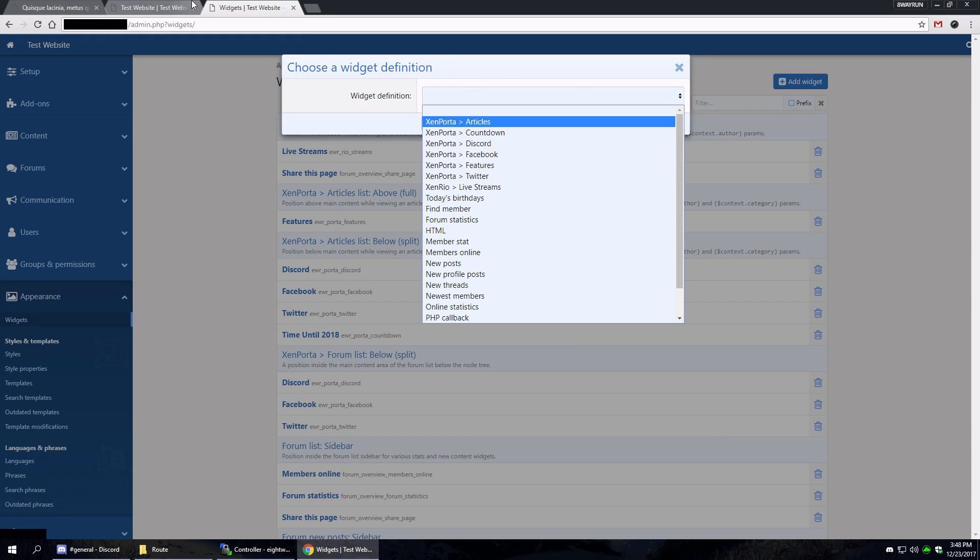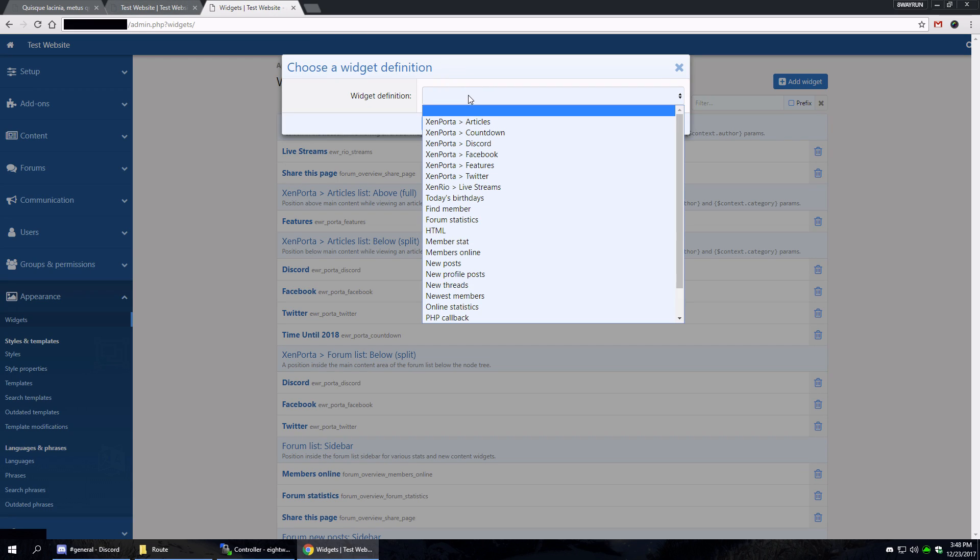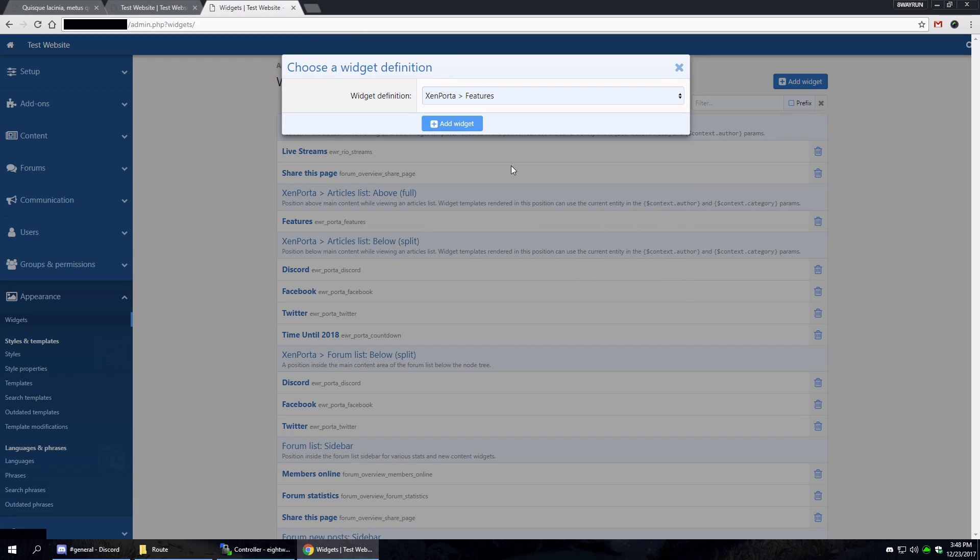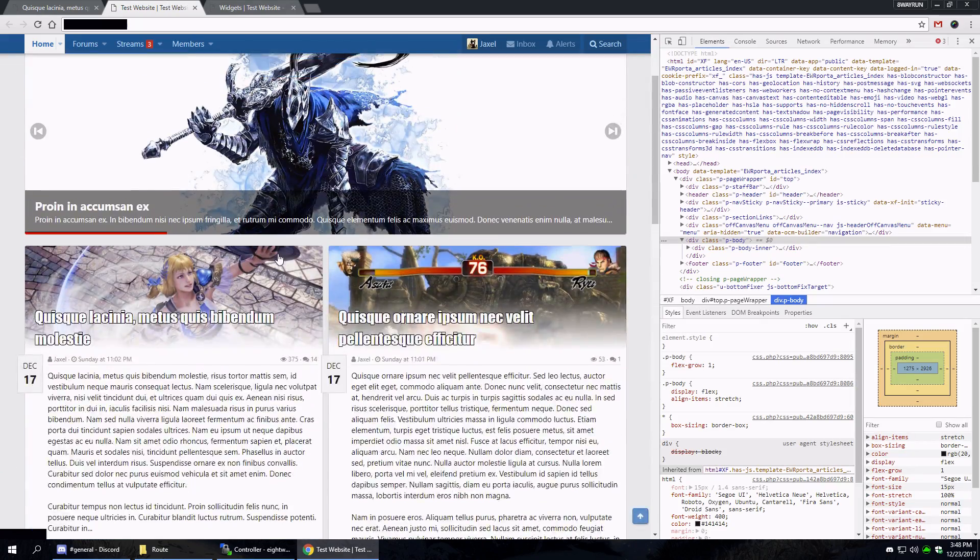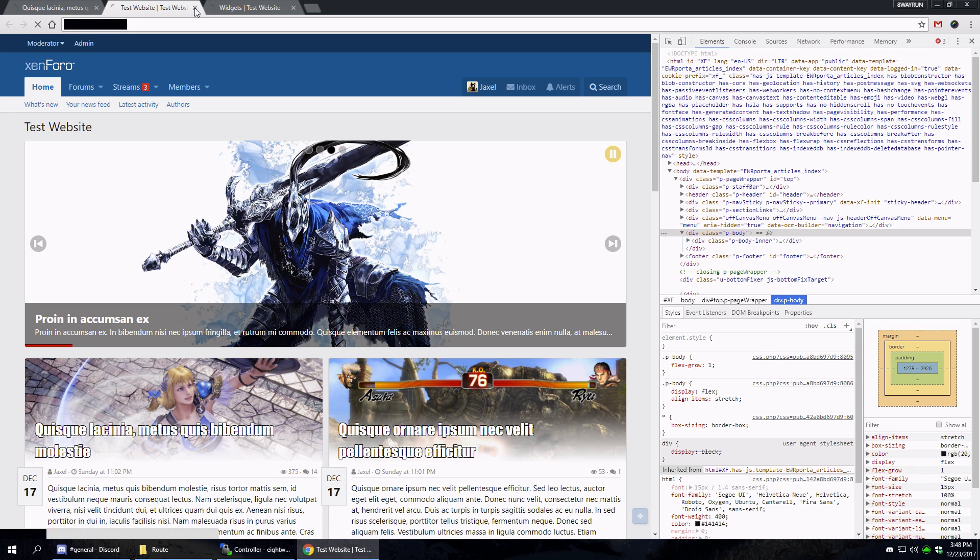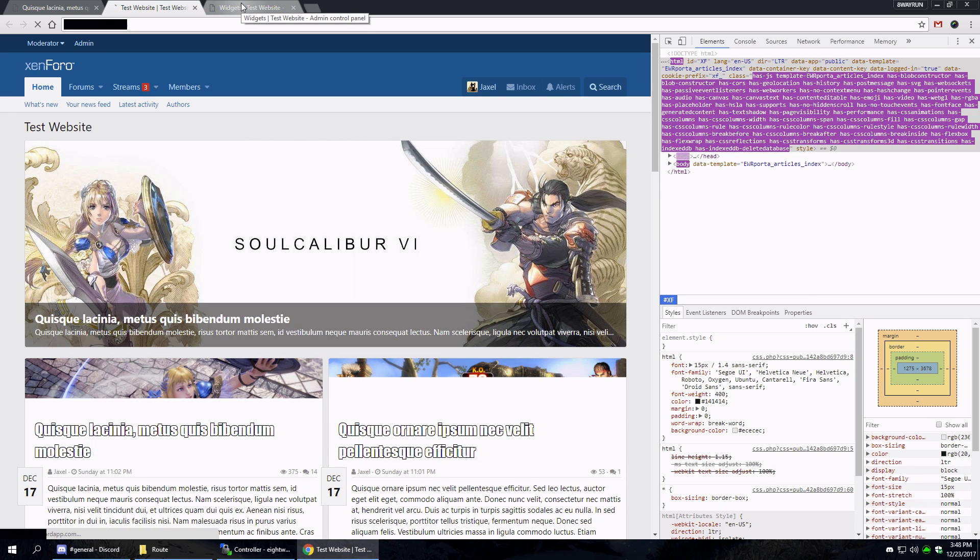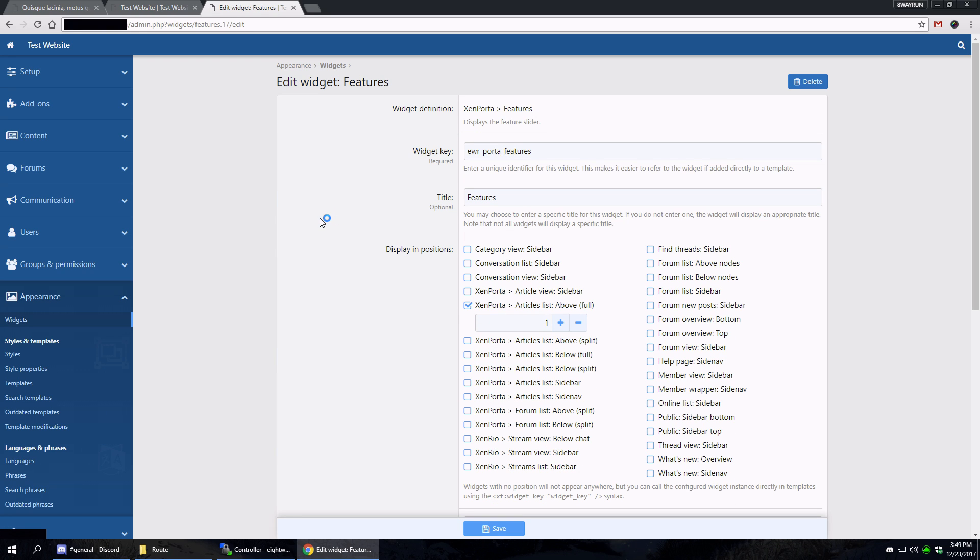A Discord block, Facebook block, and Twitter block. And the features block. Now by default, the features block doesn't even show up on your home portal page. You have to put it there.